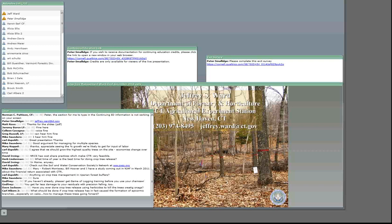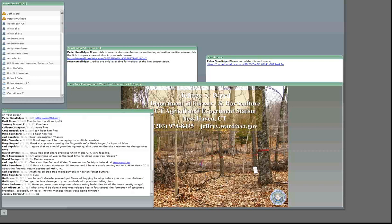Have you ever done crop tree release using herbicide to kill trees using snags? With the pre-commercial, we did use hack and squirt. Some lawyers here in Connecticut have said it's not a good idea to produce any snags anymore because you're willfully creating a hazard — if somebody gets hit by one, you're legally responsible for the life of that snag. So no one is creating snags anymore because of the legal liabilities.